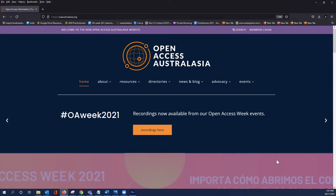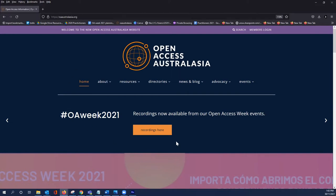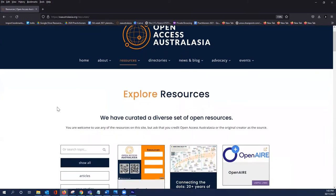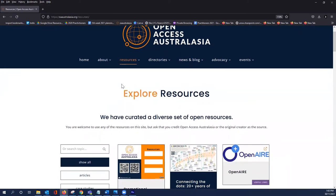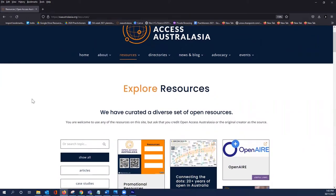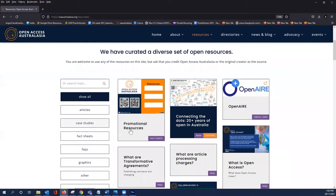To do this, head to Open Access Australasia's homepage and then head to resources. On this page you can explore through all of our resources, but for today we're going to look at promotional resources.